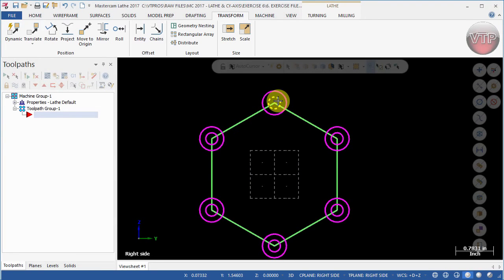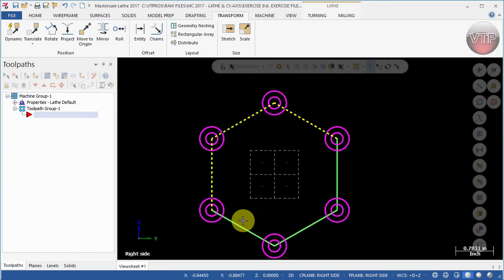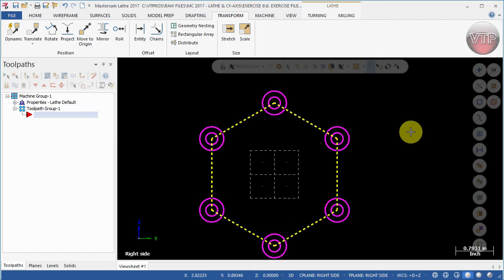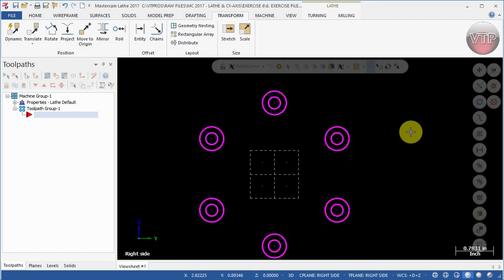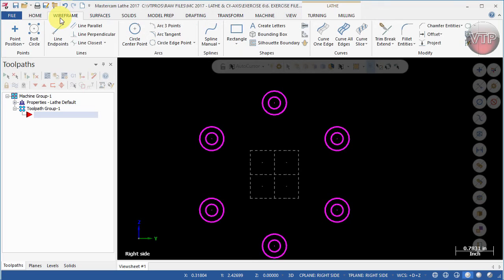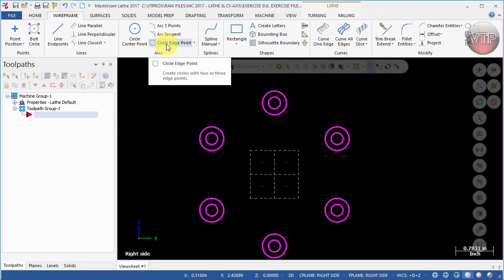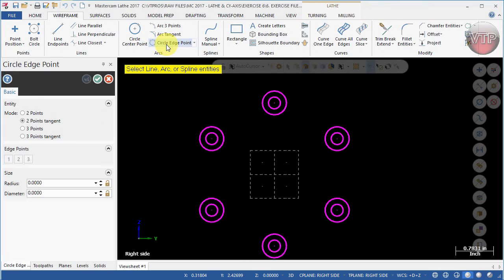We've created both circles all around the part. Next, delete the polygon since you don't need it anymore — select the whole polygon and delete it. Then go to Wireframe, under Circle select Circle Edge Points.